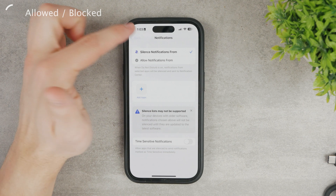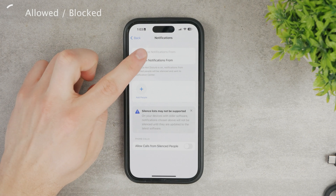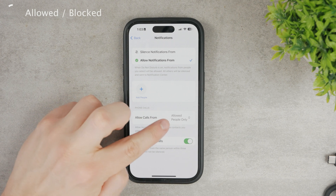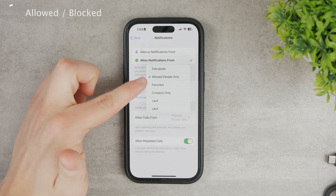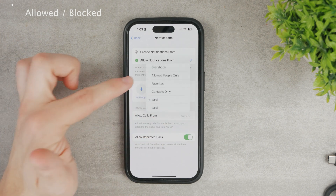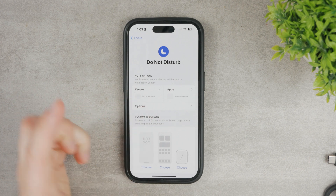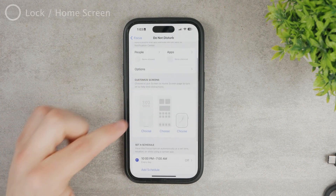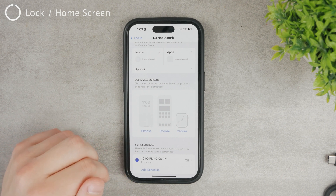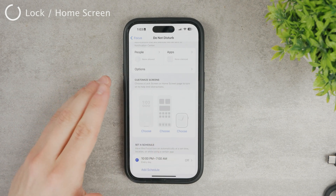For people, there are the same two sections — allow and silence. You can allow calls from allowed people only, from favorites, from everybody, from contacts only, or from your card. This is how you can control which people and apps can reach you or disrupt you while the Focus Mode is active.